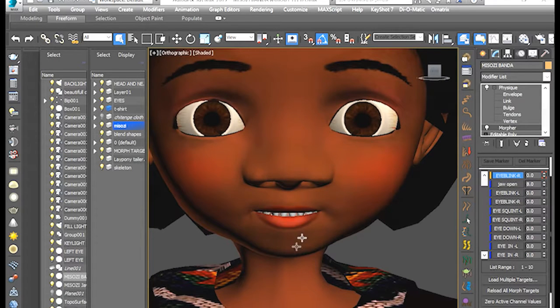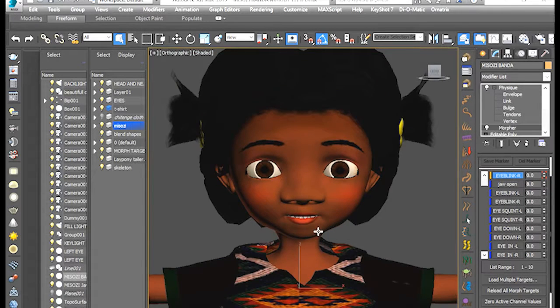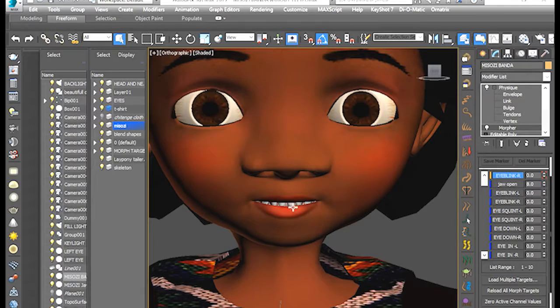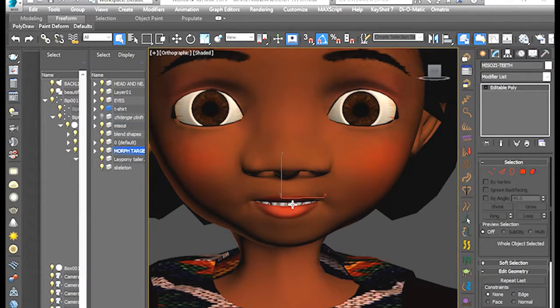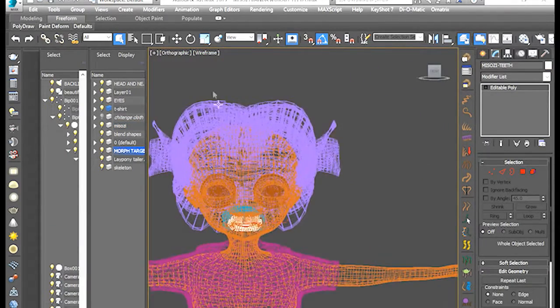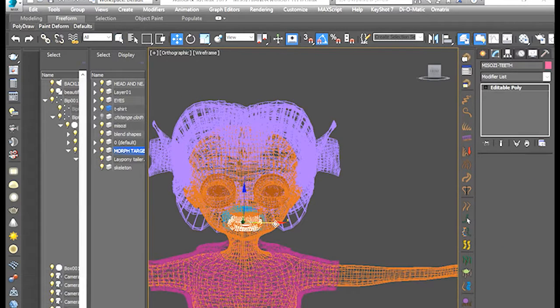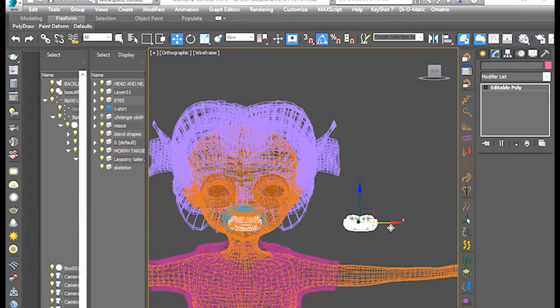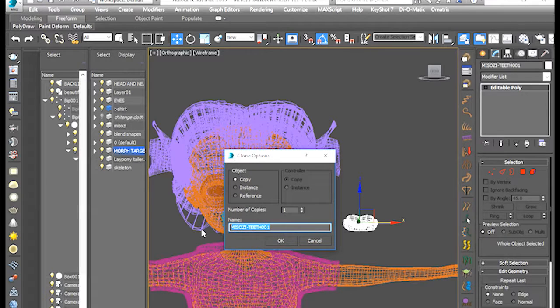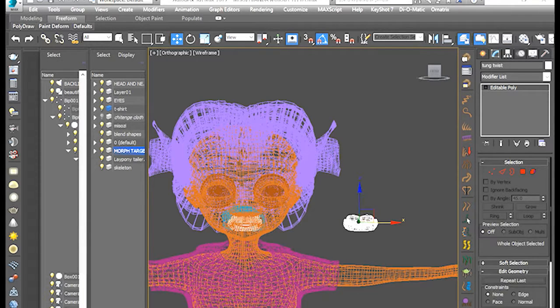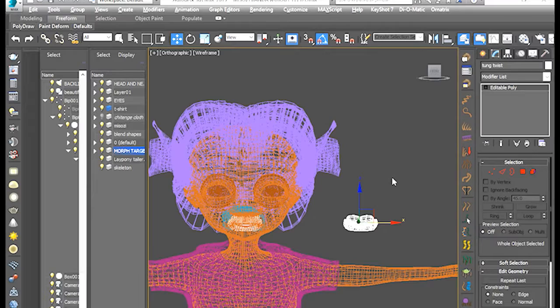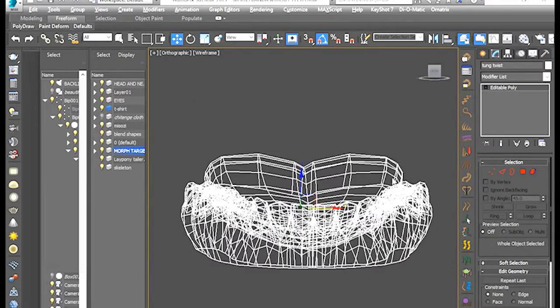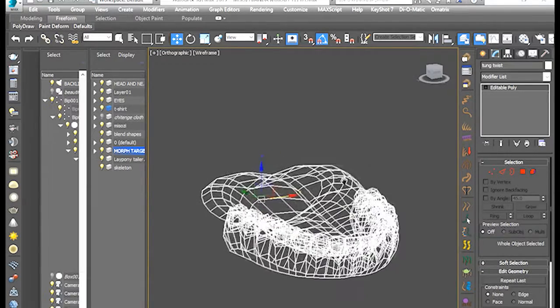First, we're going to have to create the morph target for the lower teeth. Let's copy the lower teeth there. Hold shift and drag it to your right. Let go. Say copy. Let's name it tang twist. Let me just isolate it by holding alt and Q on the keyboard like that. So, now we have the tang there, it's isolated.